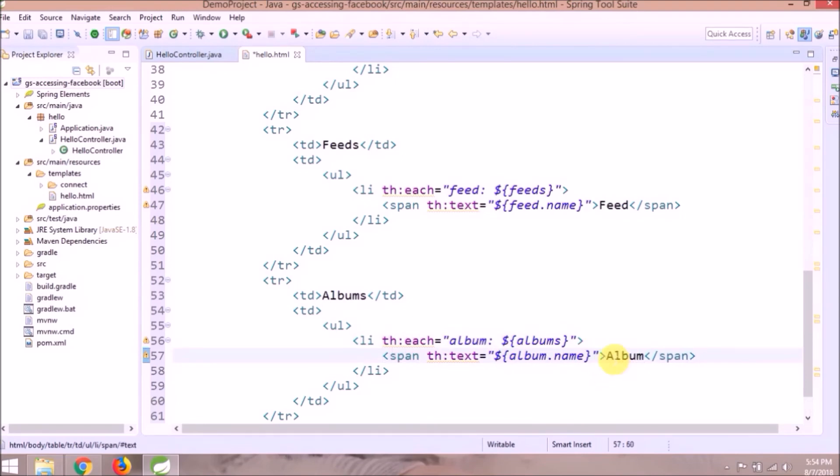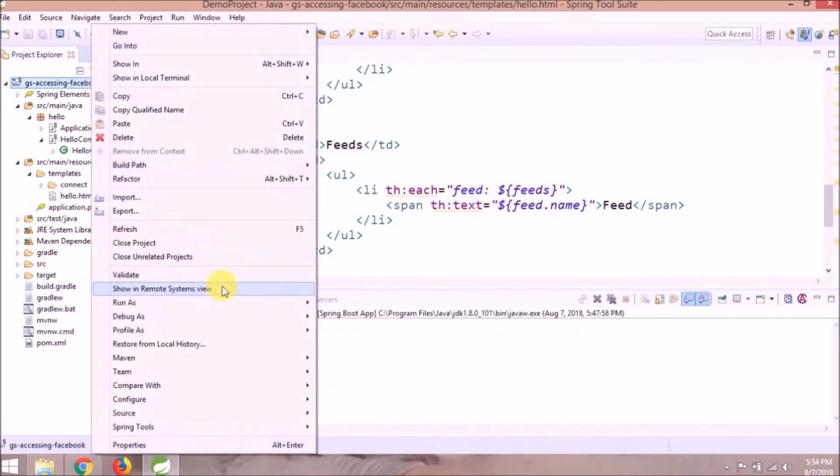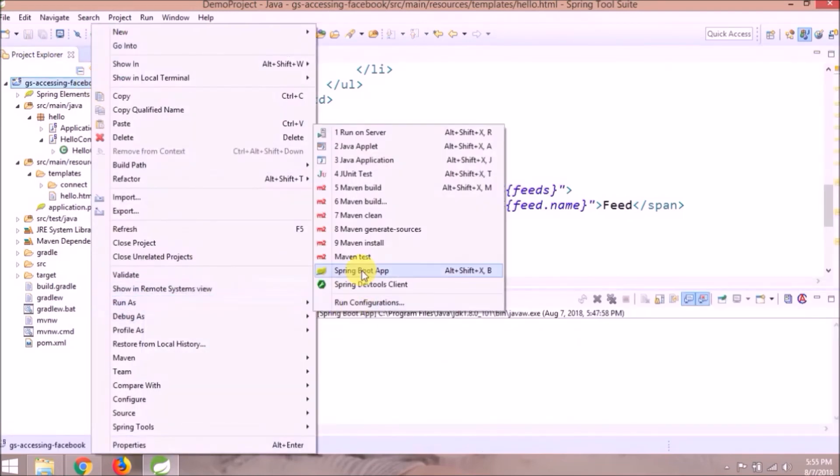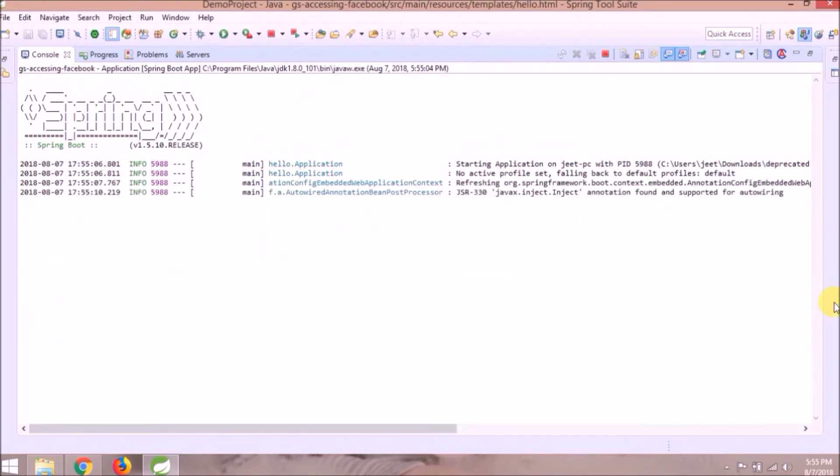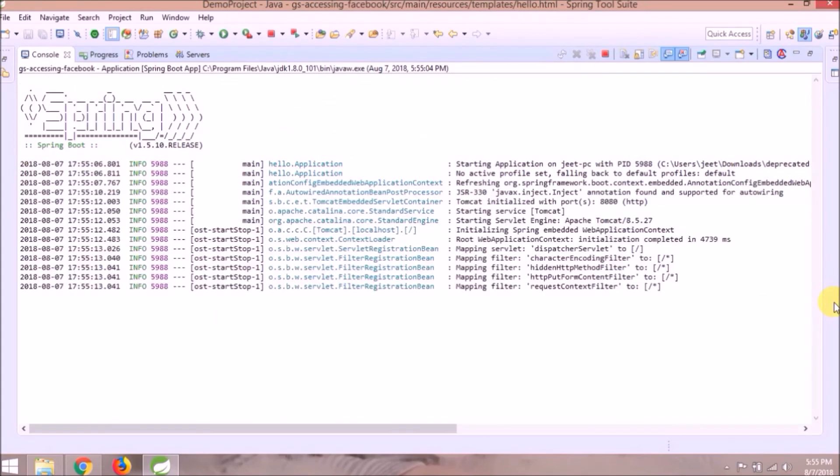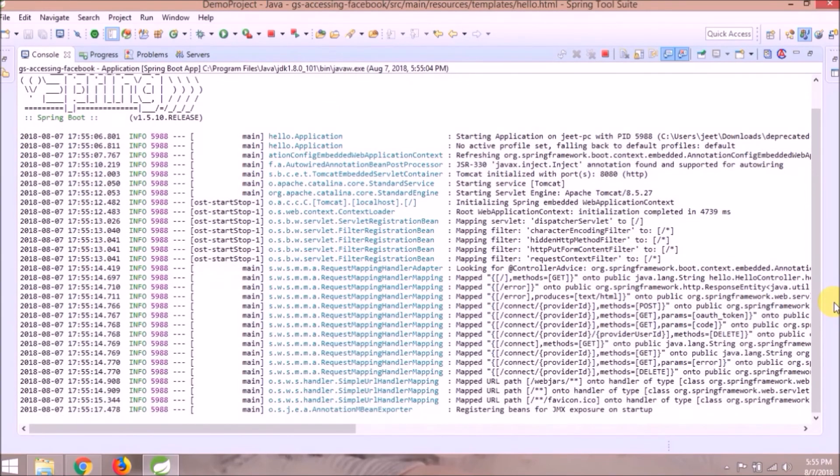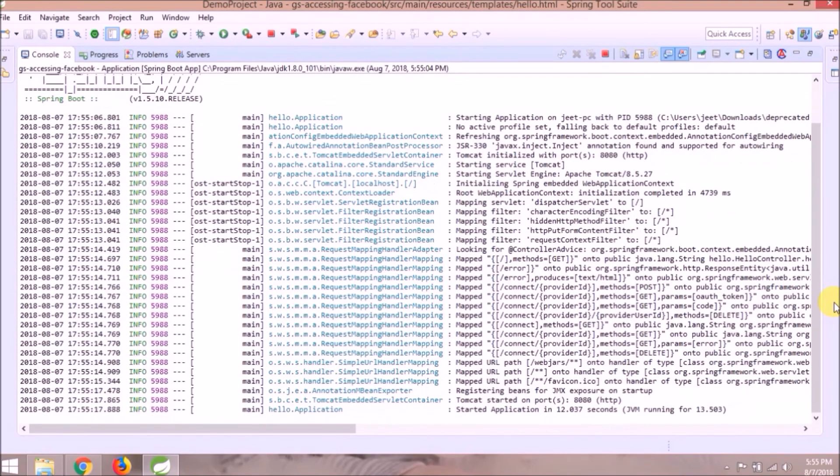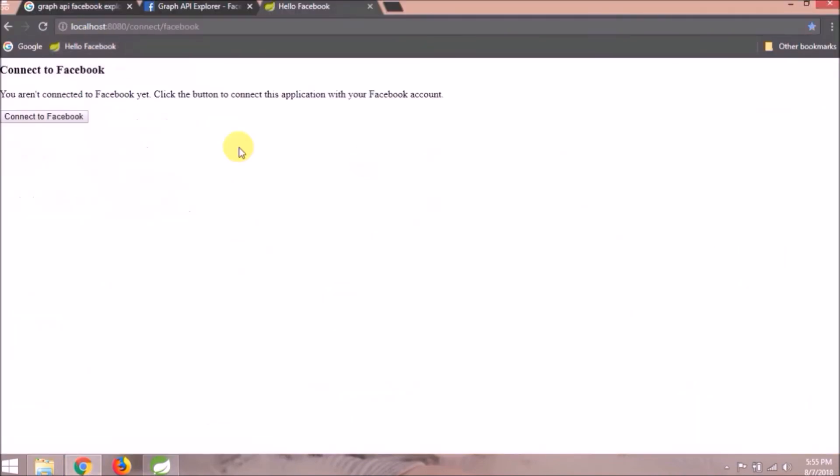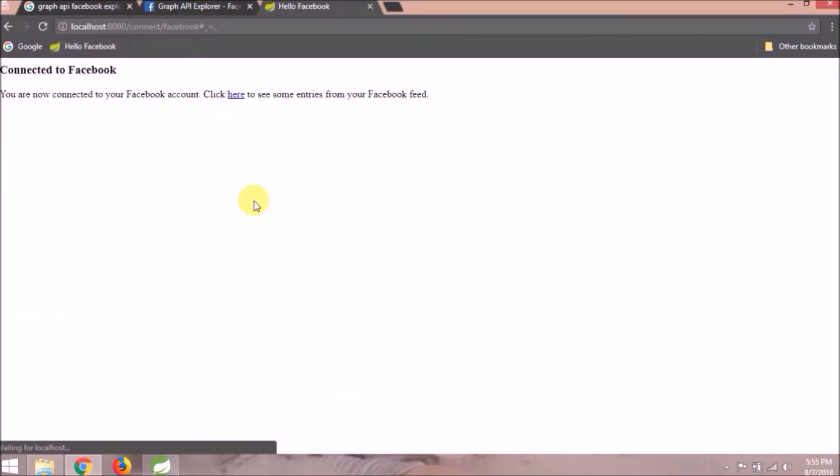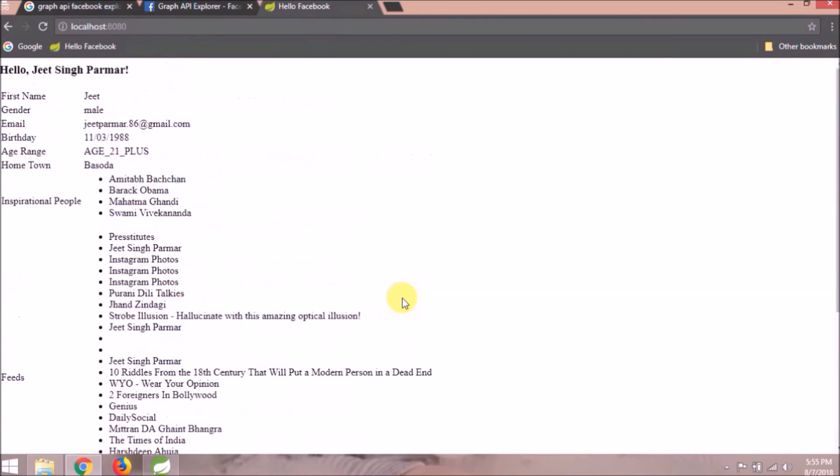See how simple it is. So like, there are so many things you can do. I hope you can explore it now easily. Let's restart the server. Service started. See it's working fine.